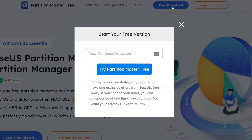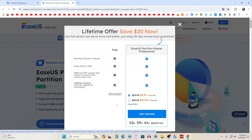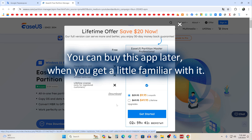To continue downloading the application, you need to enter your email address — you don't have to worry, this does not oblige you to anything. You can enter the details of any email, but if you want to receive the latest news from the manufacturer, check the box and enter your exact email. Then click here. In the next window you can buy a license for 30 days for a very small amount, or a perpetual license with a good discount. You can buy the app later when you get a little familiar with it.